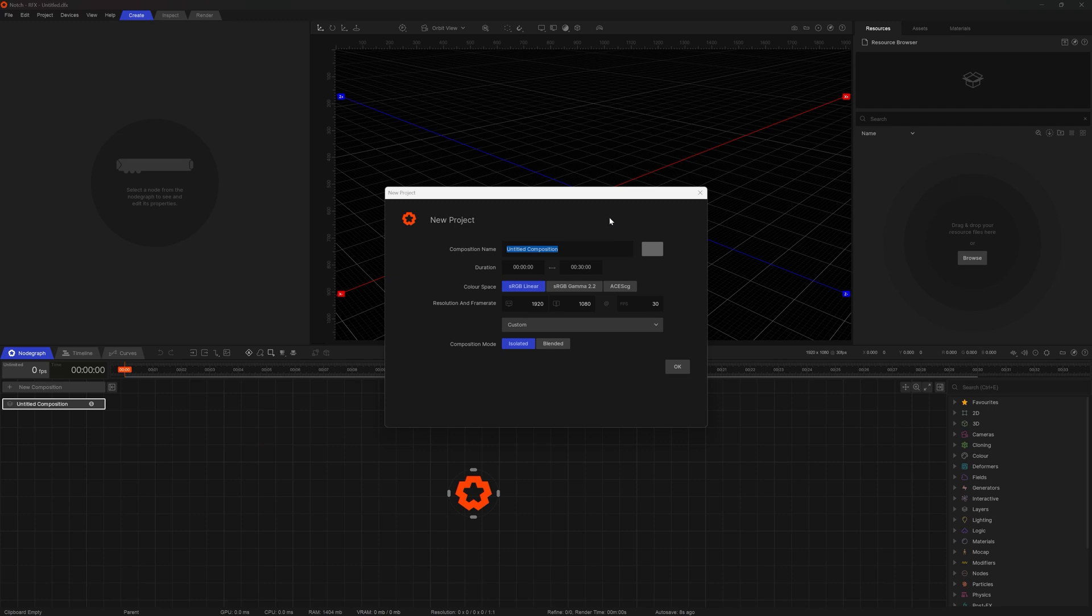Notch is now loaded up and I'm greeted with a new project panel. Here I can set some basic parameters for my composition. I can name it, set duration, choose color space, set resolution and frame rate.